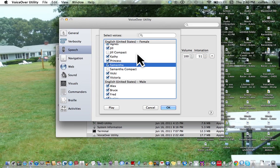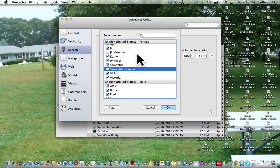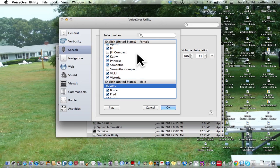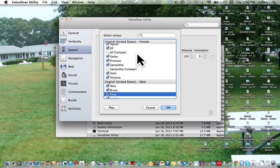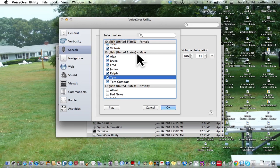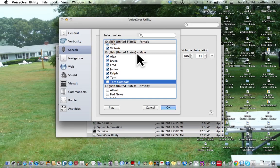Kathy, Princess, Samantha, Samantha Compact, Vicky, Victoria, English, Alex, Bruce, Fred, Junior, Ralph, Tom, Tom Compact. Uncheck checkbox.